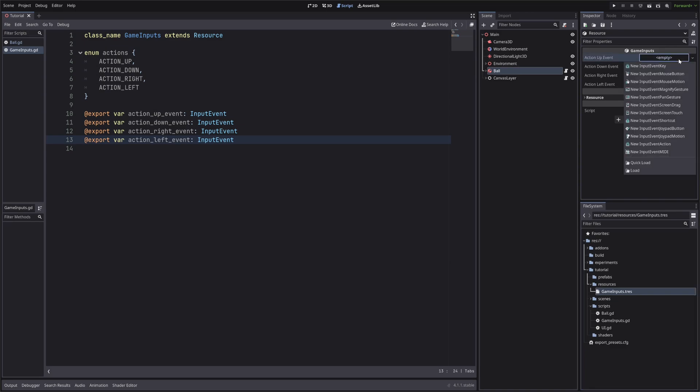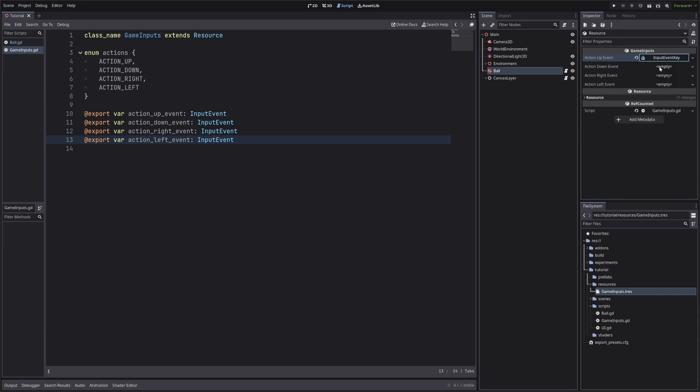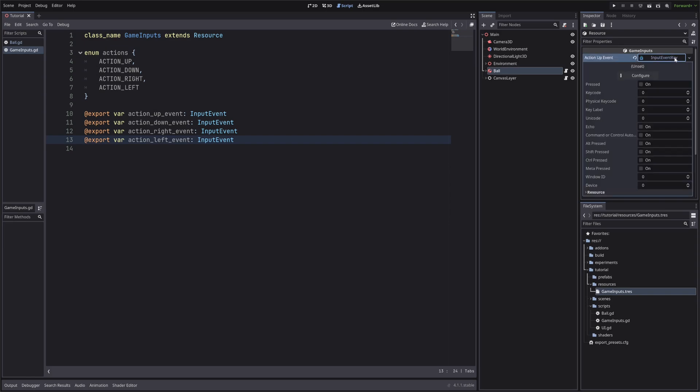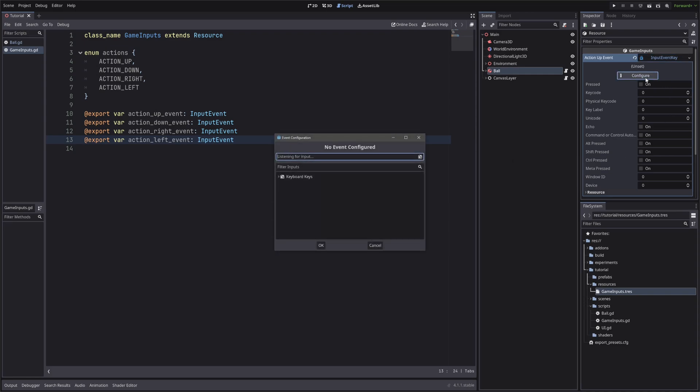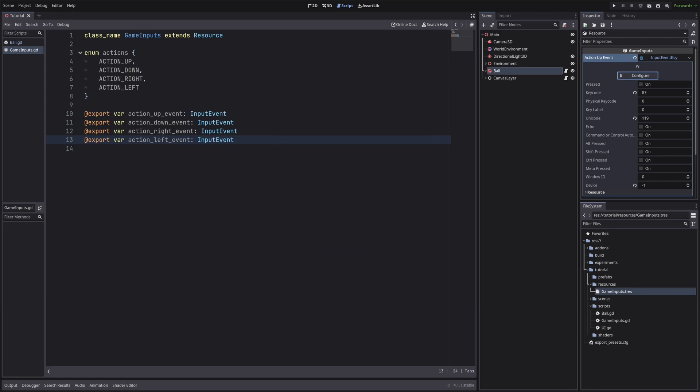For up, let's give new input key event. It will have lots of properties, but we don't have to worry about them. We just click on this configure button. Then define the key. I will set W and hit OK. Let's do the same for the rest.